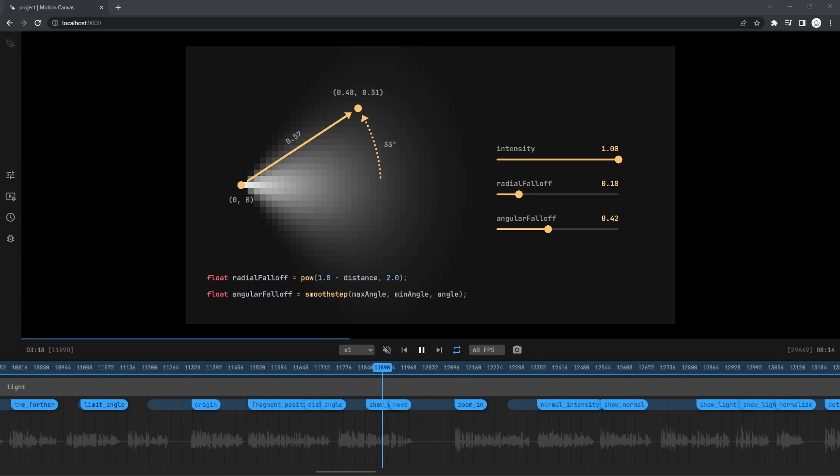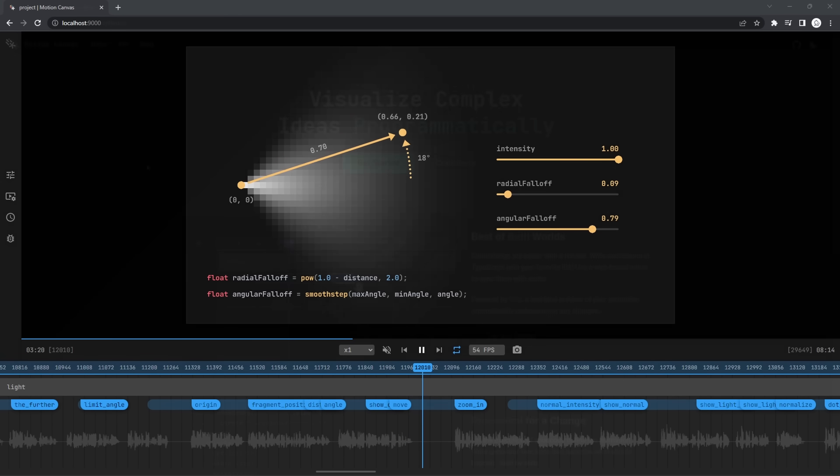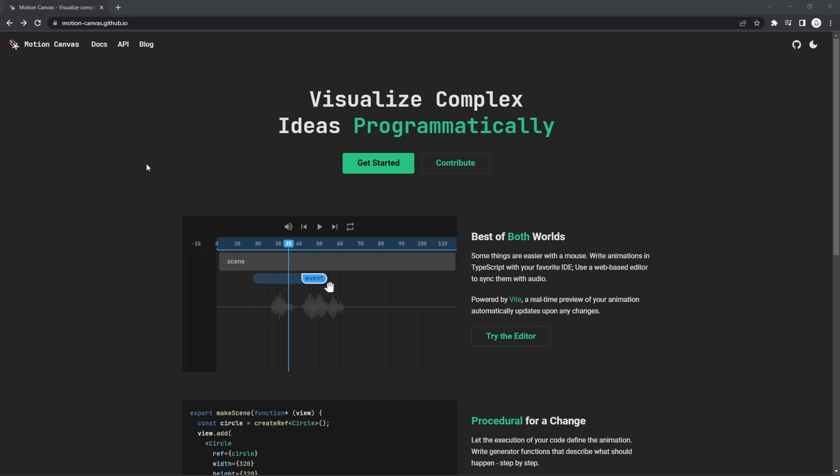But I already talked about this in my previous video. Today, I am happy to announce that Motion Canvas has been officially released as a free and open source tool. You can visit the link in the description to try it yourself.